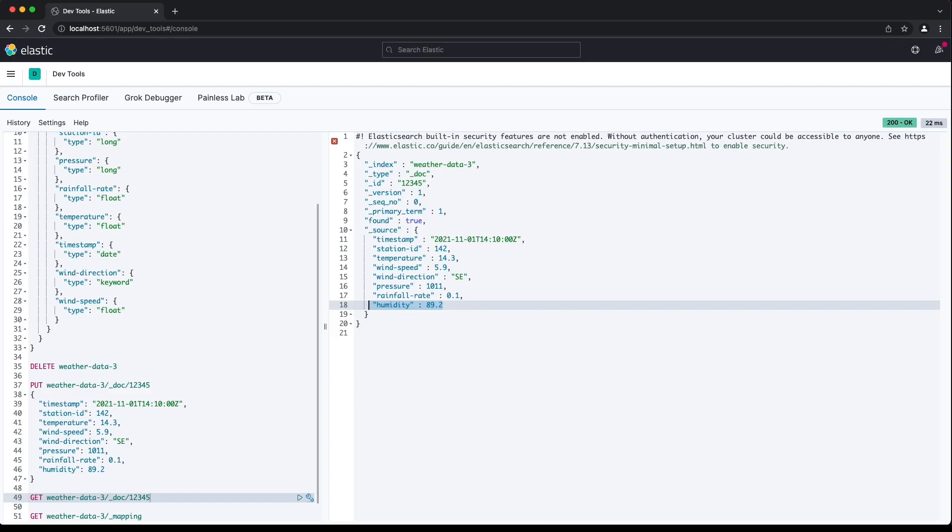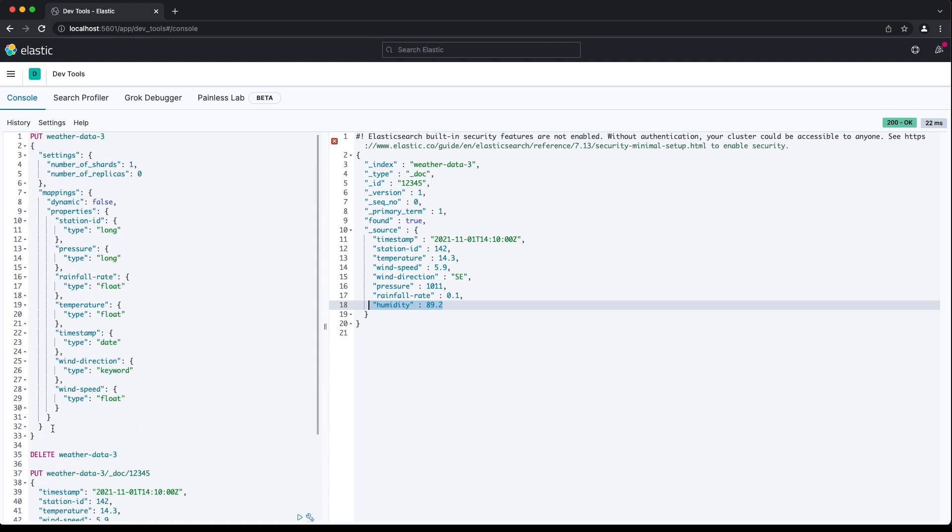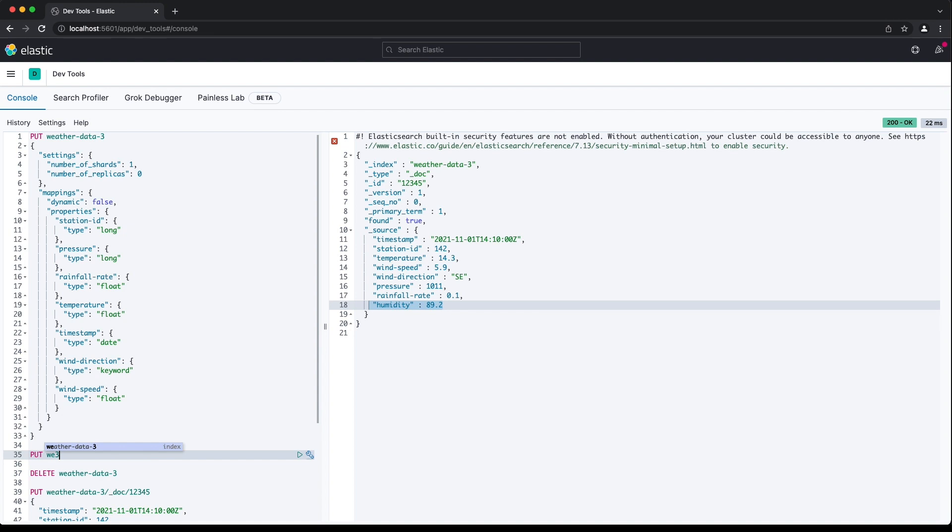You can, however, change the dynamic parameter for an existing index mapping. You put the new setting to the underscore mapping resource of the index, like this.